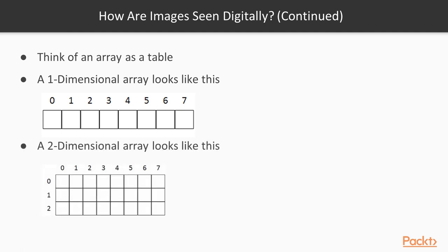Now, a two dimensional array is like a table. We have different values here, we can have a value here, value here, value here, and this is like the index here. So we have 2, 1, 3, 2, that gives us a value here. So this is how we can represent images here.